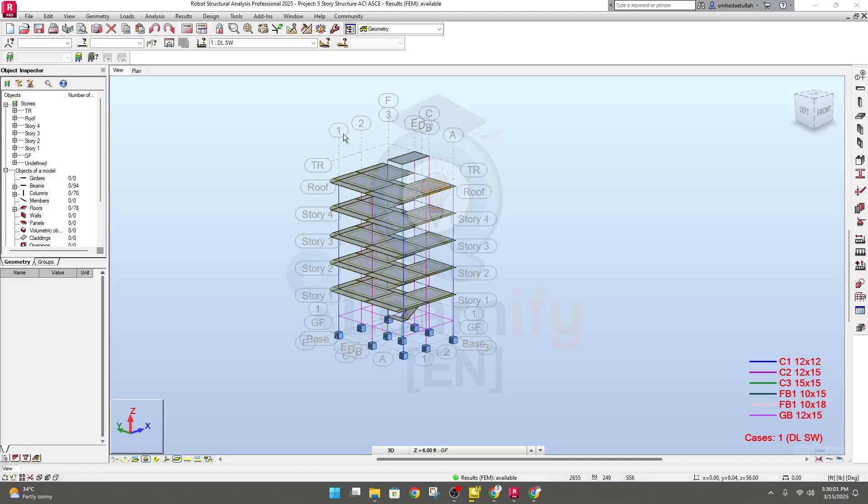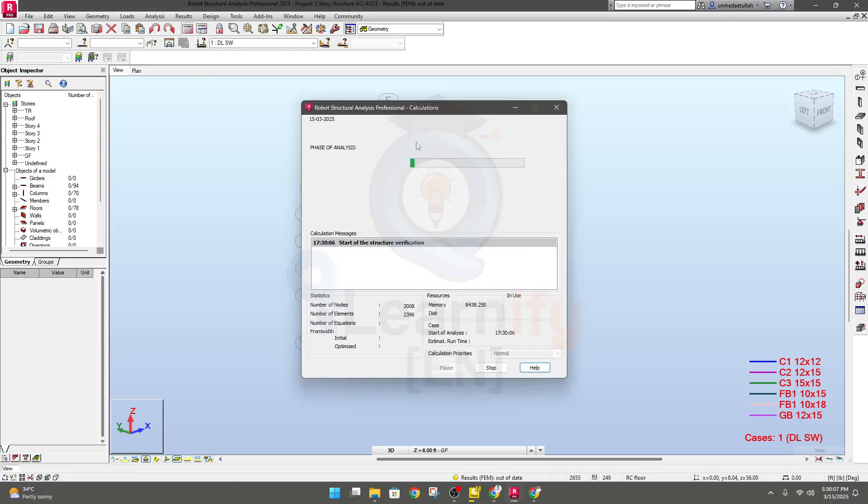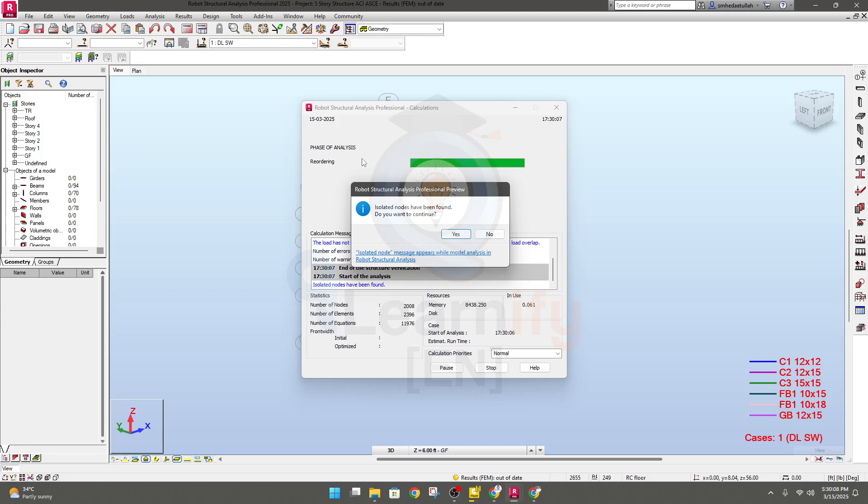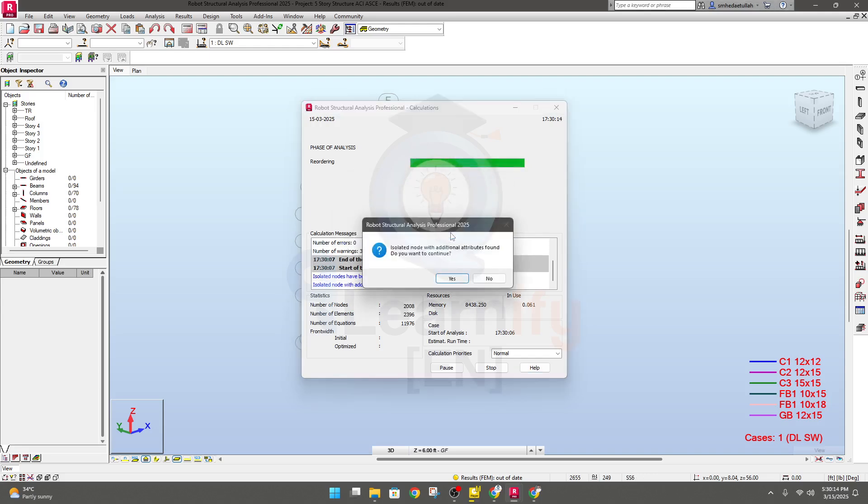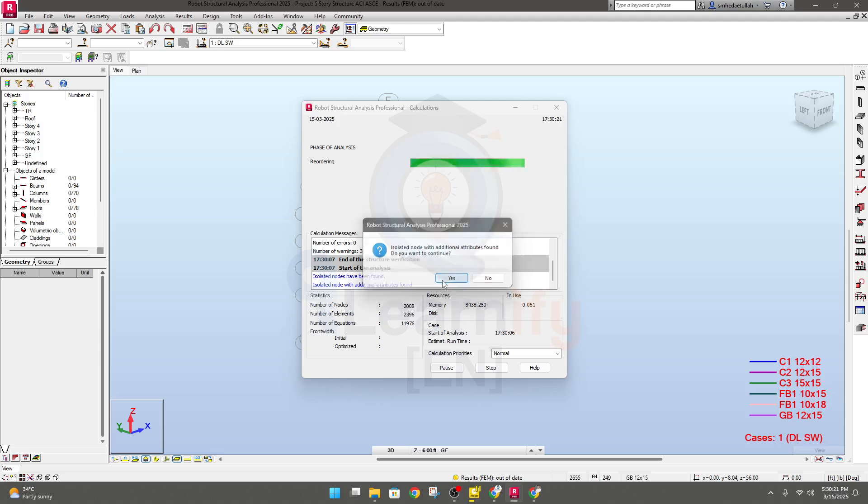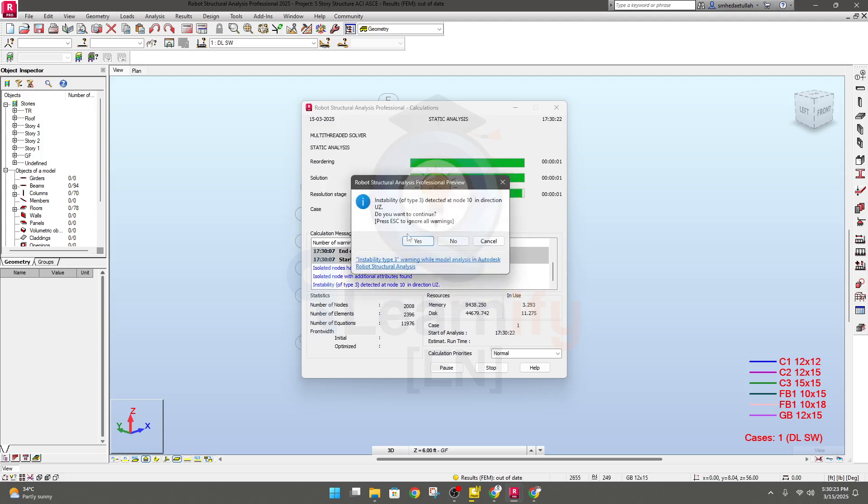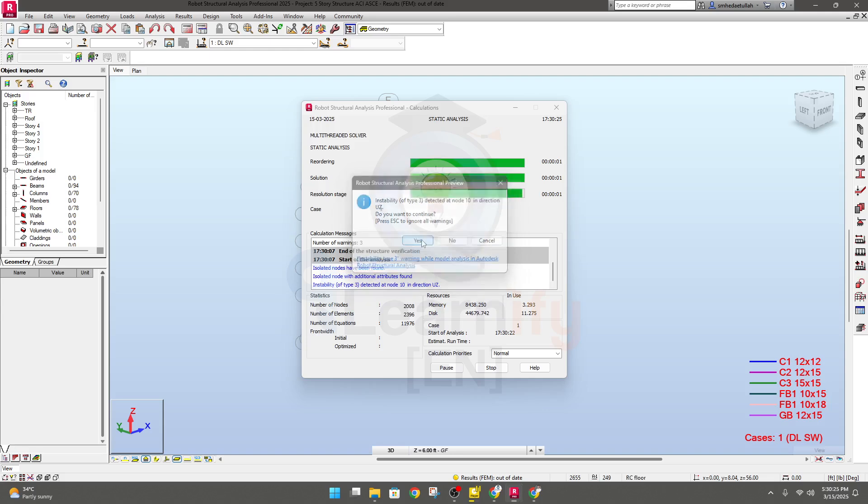Sometimes we find errors in Robot Structural Analysis software. When we go for analysis, we find 'isolated node has been found, do you want to continue?' So let's simply click yes. In this lecture I'm going to show you how we solve it. Isolated node with additional attributes found, do you want to continue? Yes. Instability 3, okay, yes.